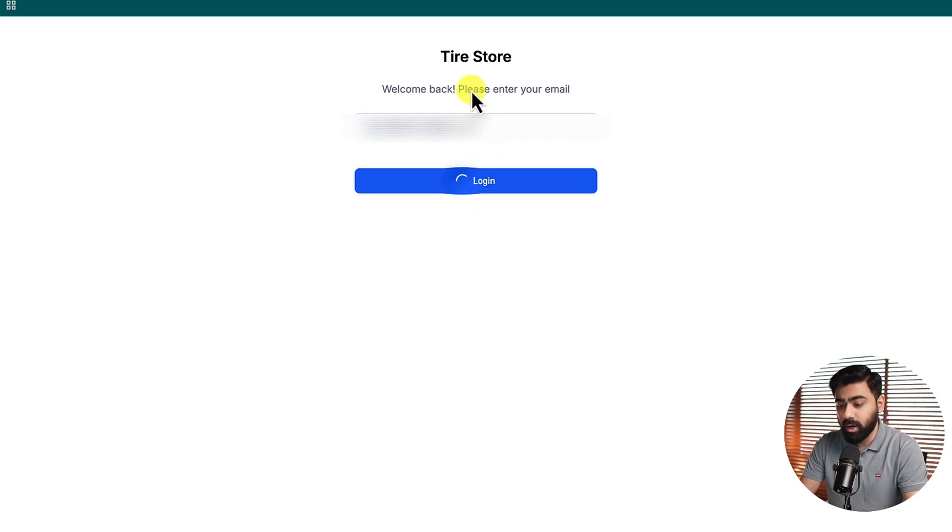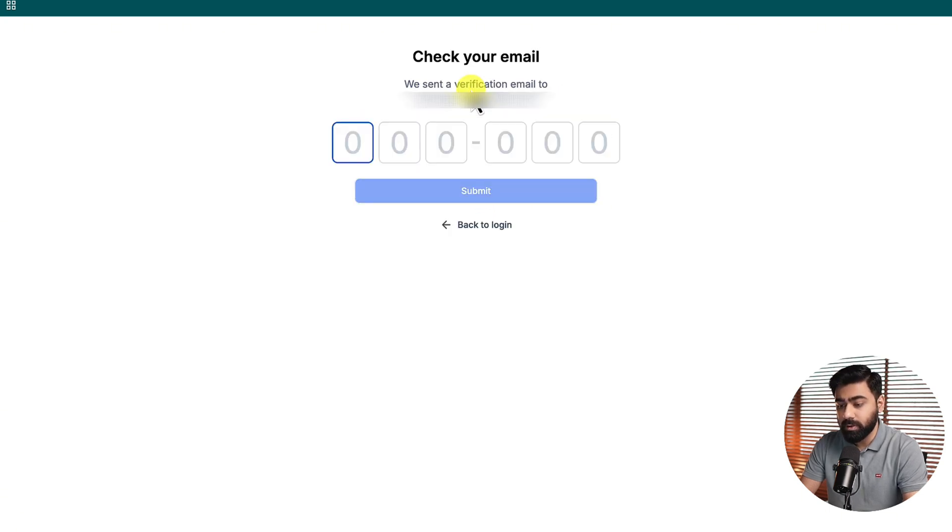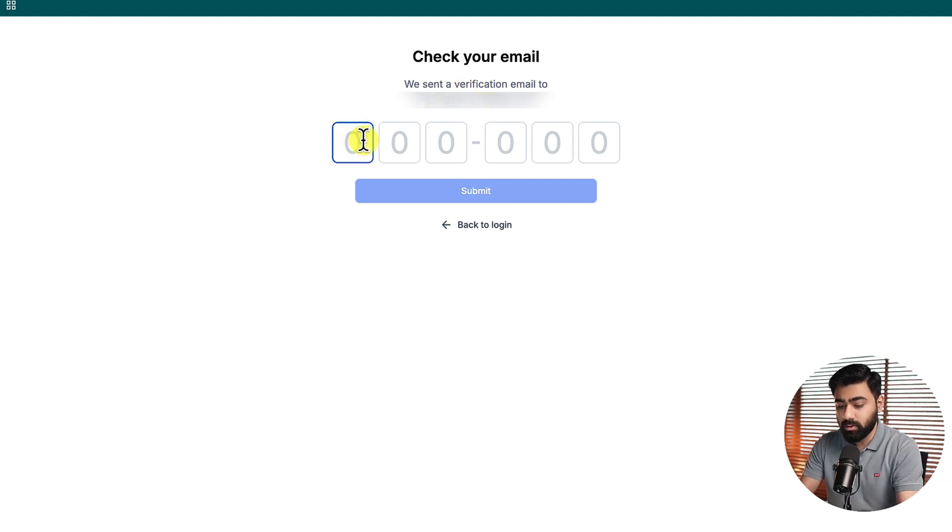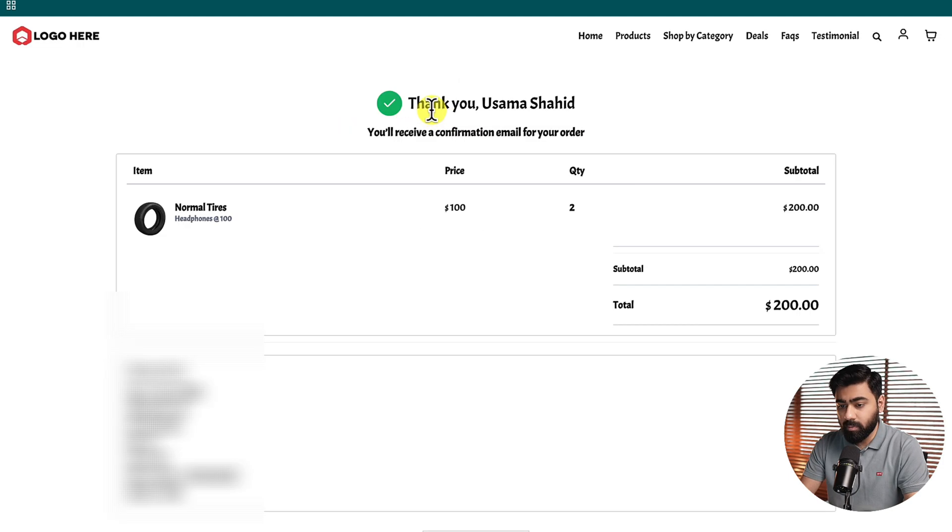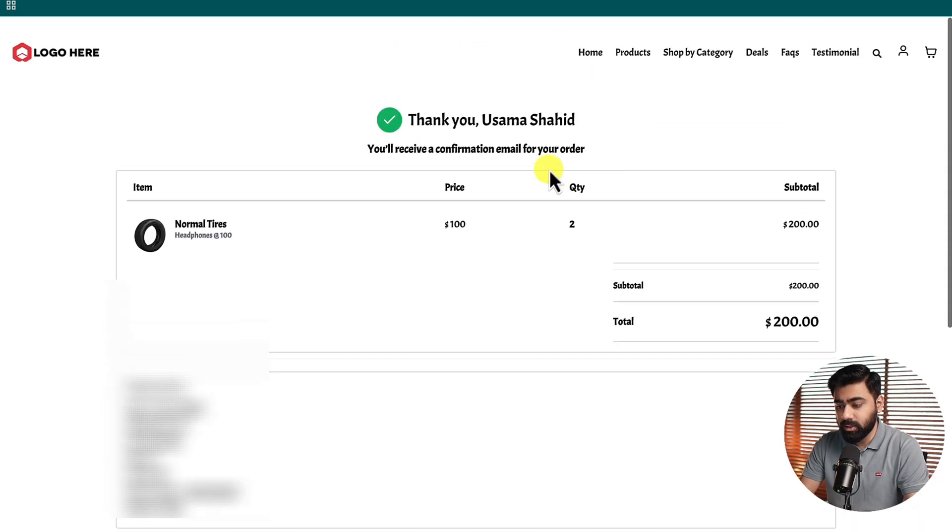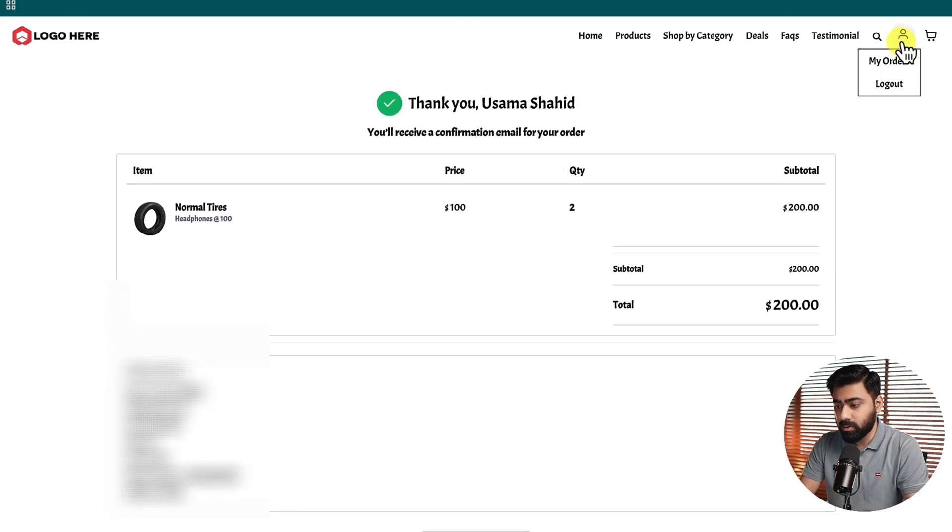Let's go ahead and click on Login here. It will send us a verification code which I will enter in a moment. I got it on my phone here and then I just clicked on Login. You can see it took me to my previous order. If I go here I have two options: the first one is My Orders and the second option is if I want to log out.